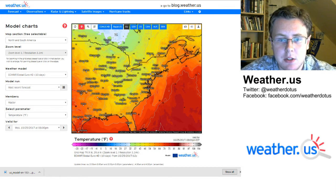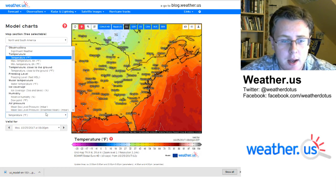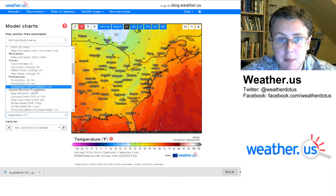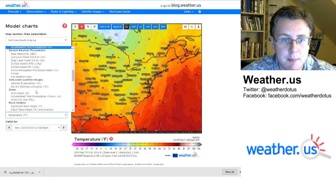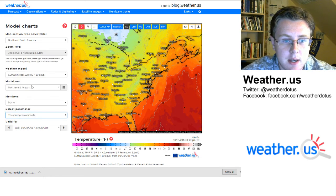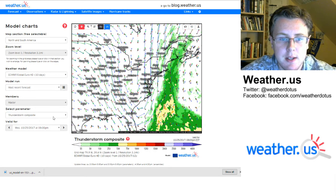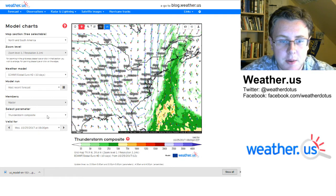So I'm going to zoom in here — here's a picture of the east coast. I'm going to go to the parameters menu to select the composite. Scroll down to composite charts. I'm going to look at thunderstorm composite. I have a video on synoptic composite also up.